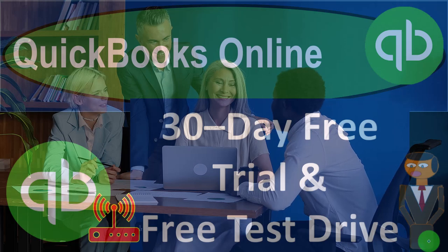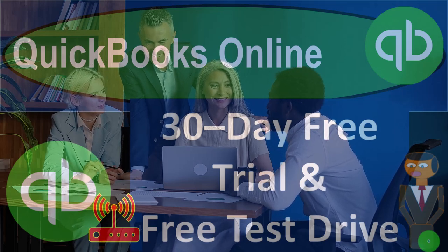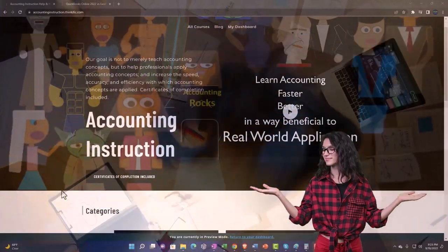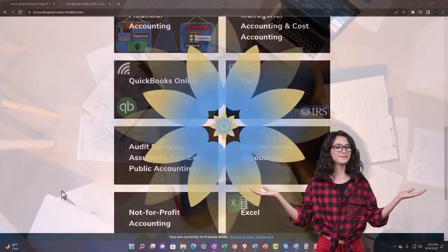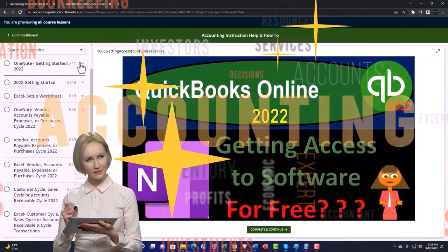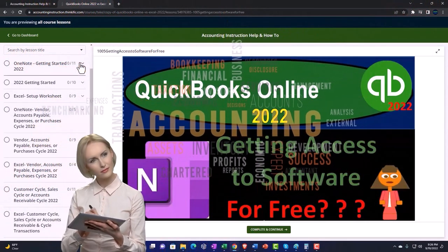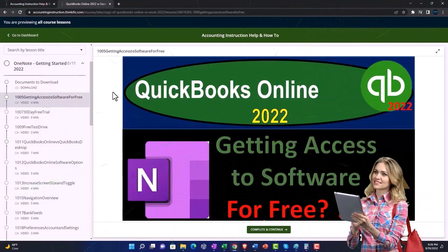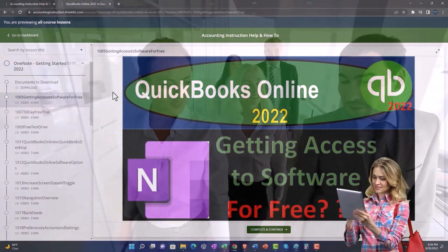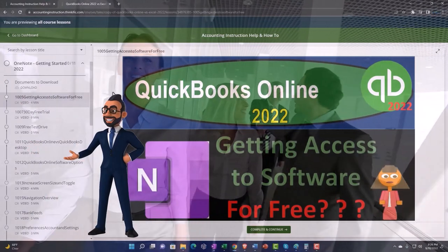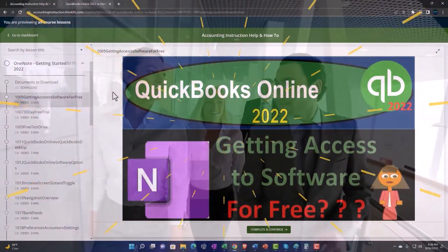QuickBooks Online 30-day free trial and free test drive. Get ready to start moving on up with QuickBooks Online support — accounting instruction. Click the link below giving you a free month membership to all of the content on our website, broken out by category and further broken out by course, each course organized in a logical, reasonable fashion.